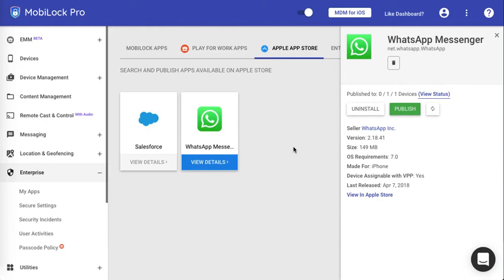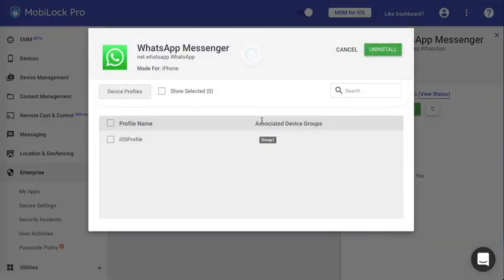Once the app is installed, you can go ahead and click on Uninstall if you want to uninstall the app from the published devices. Once you click on Uninstall, you have to choose the profile where you want to uninstall it from and send the Uninstall command.